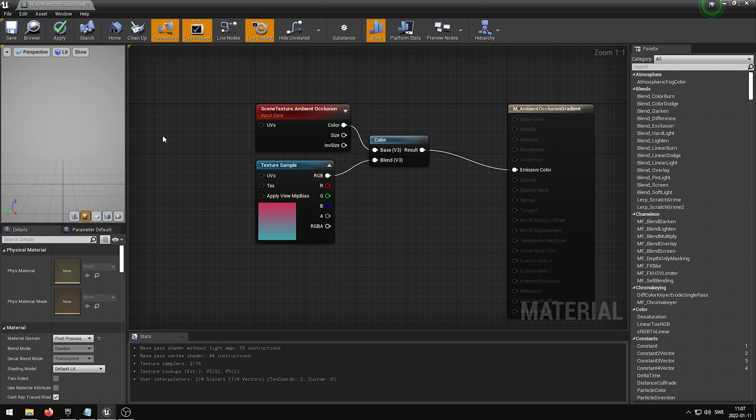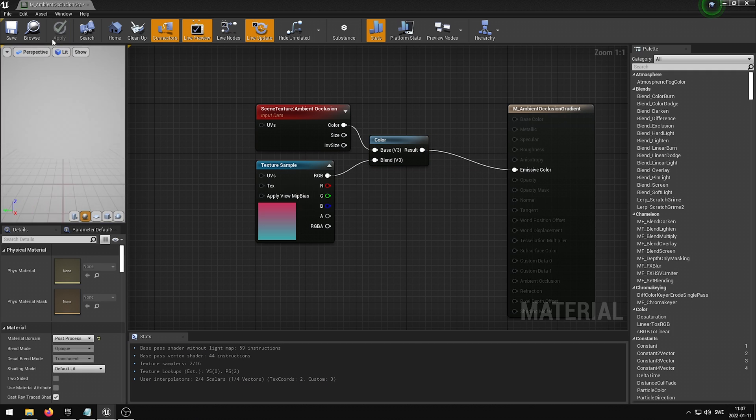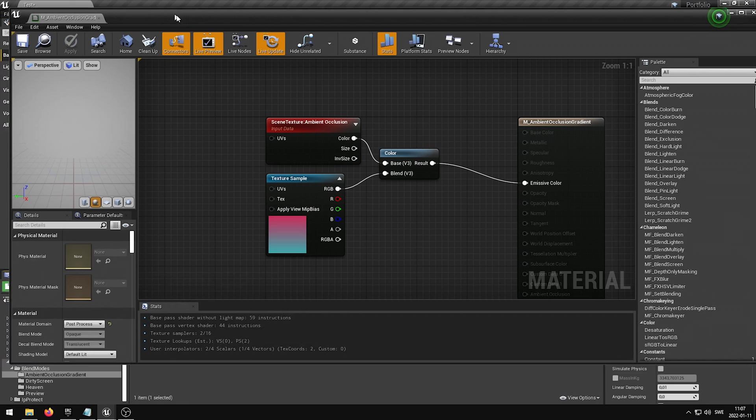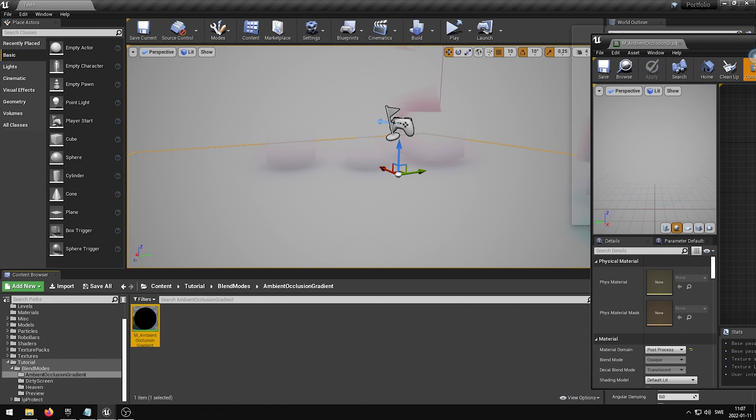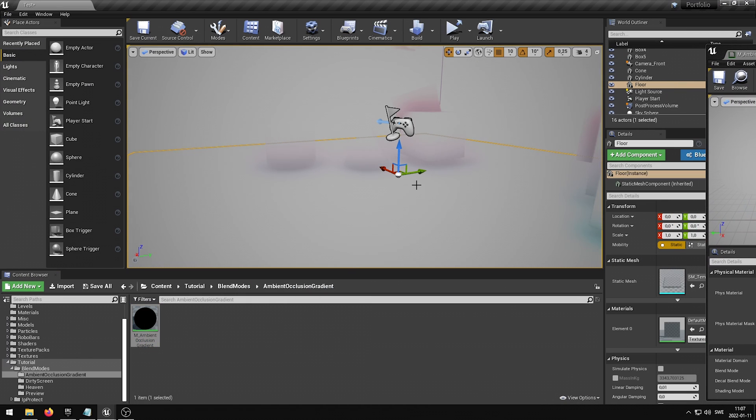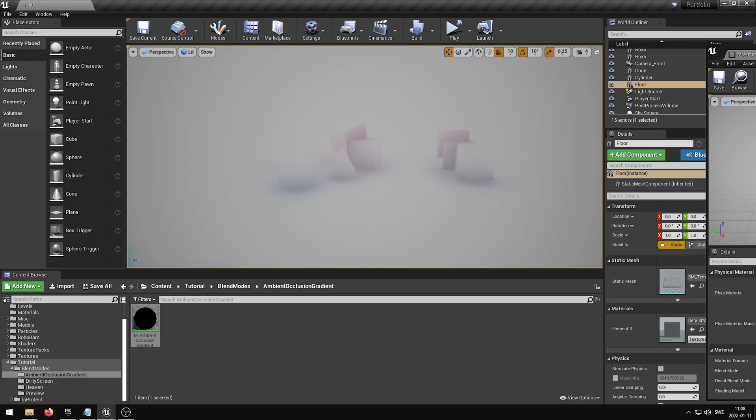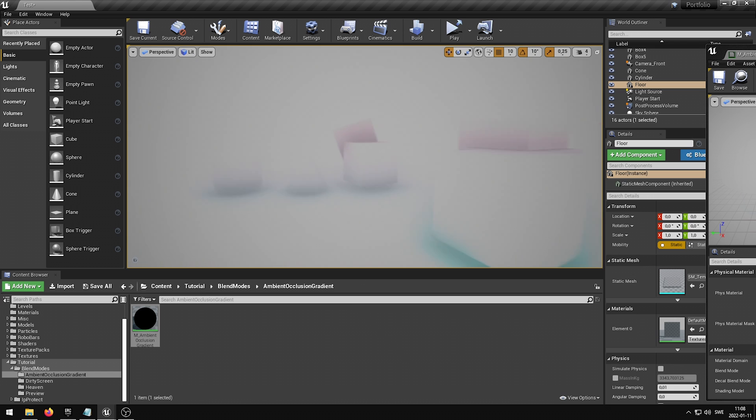If I now press Apply and Save in the top left corner and minimize the view, we can see how the result looks in the viewport of the game. Now this on its own looks like a really cool post-process effect, but it's not really what I showed you in the beginning.